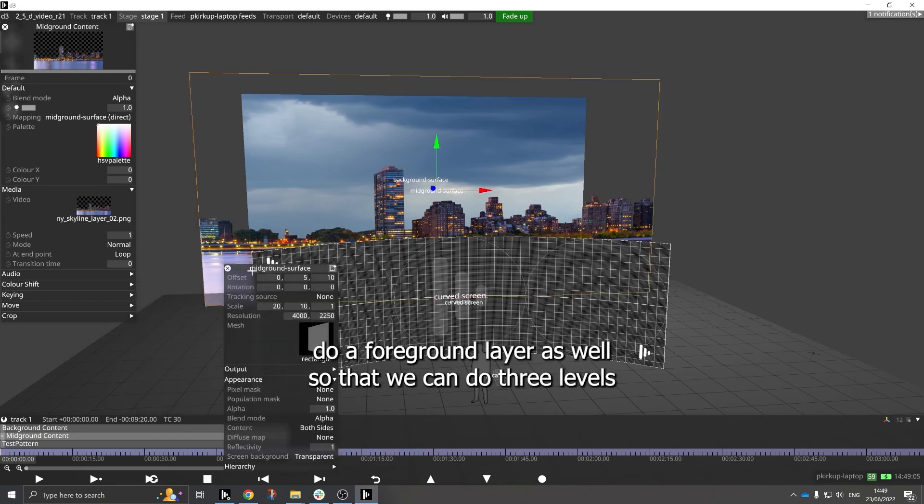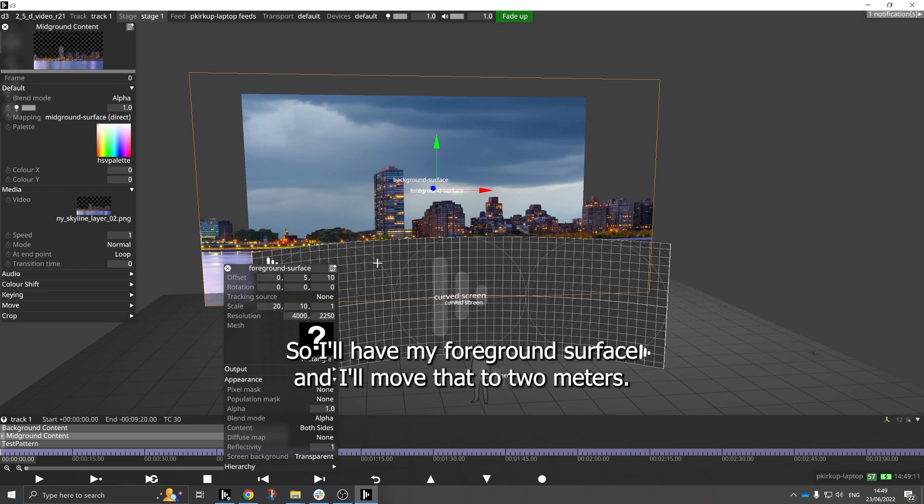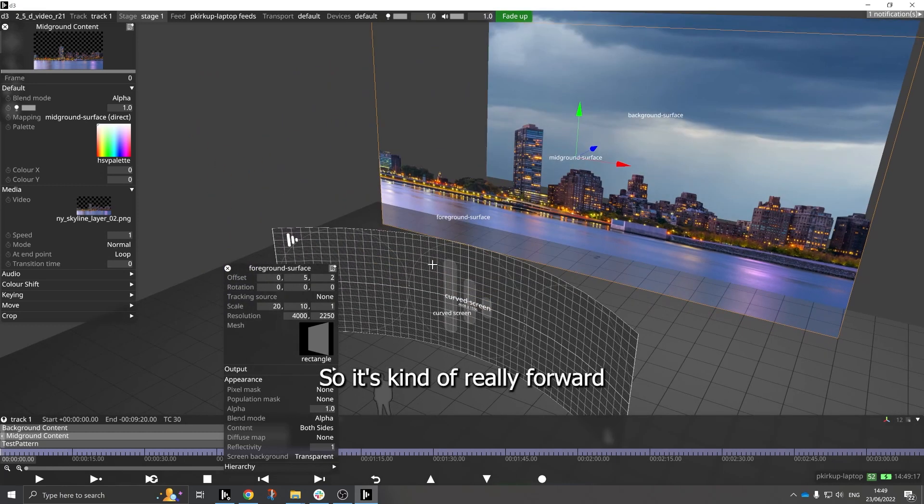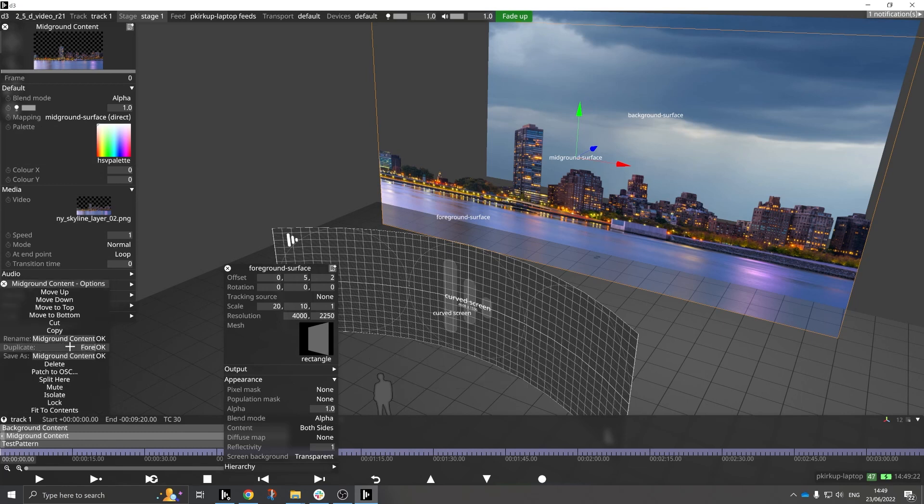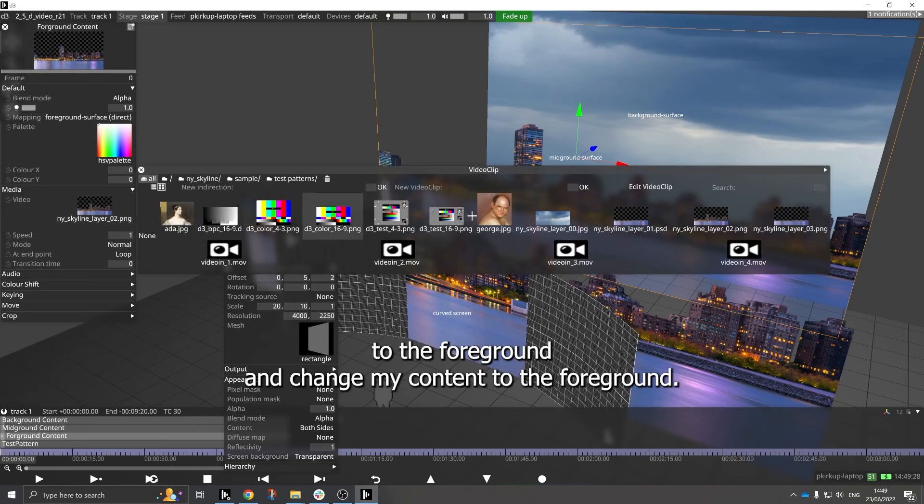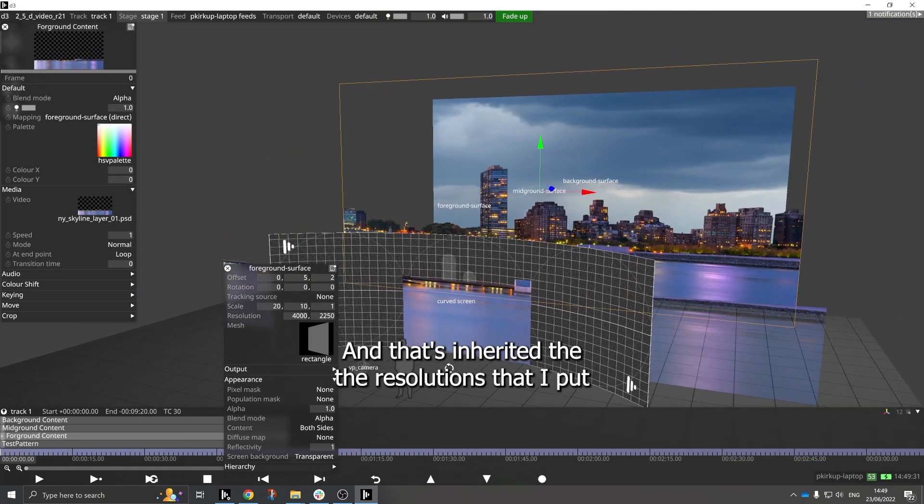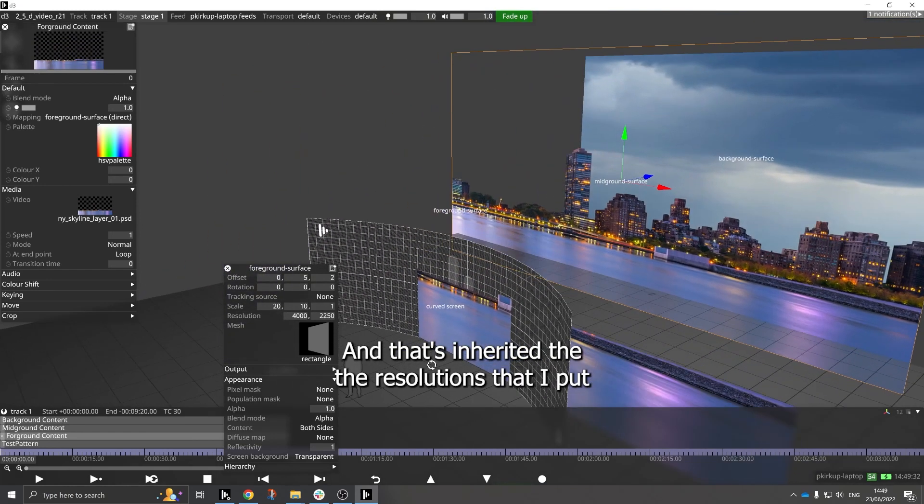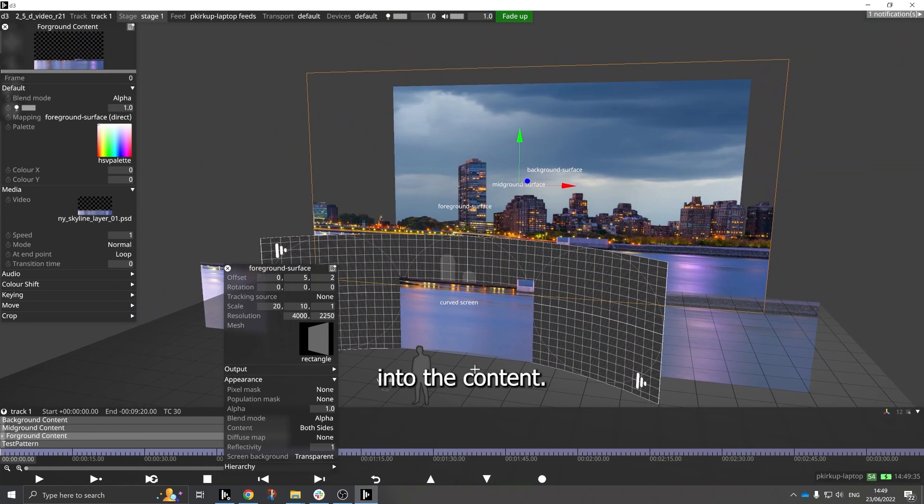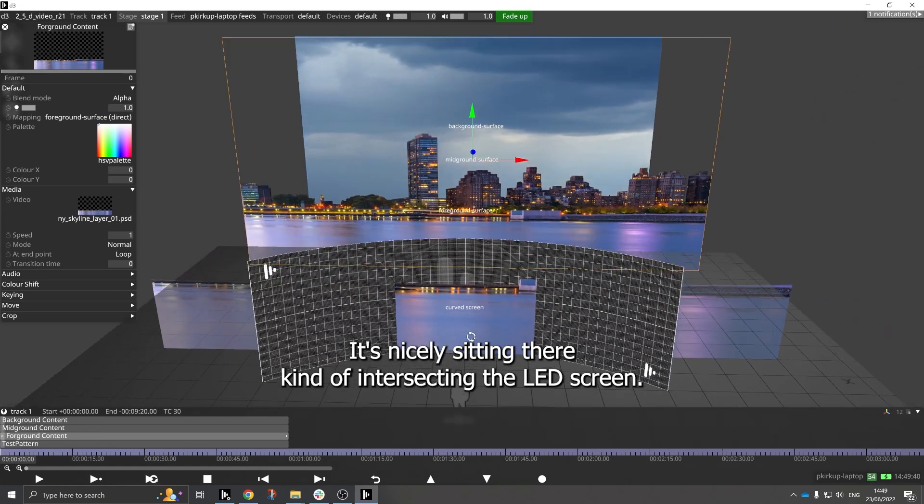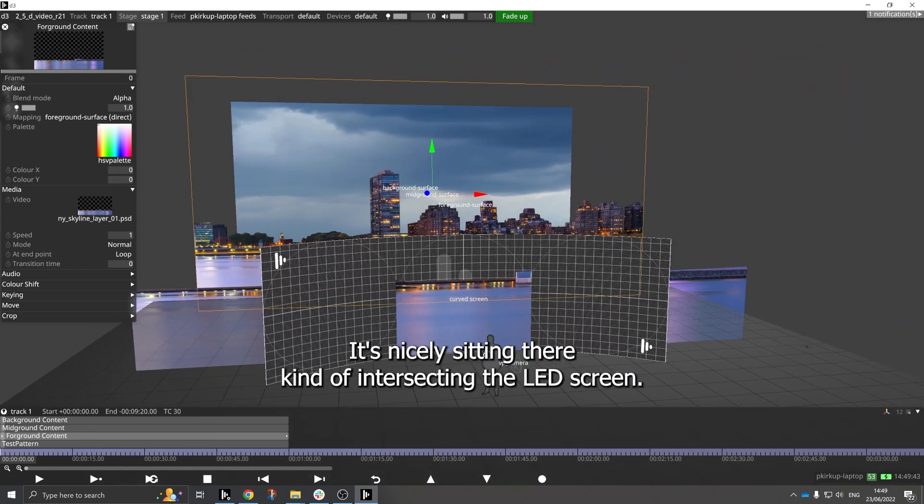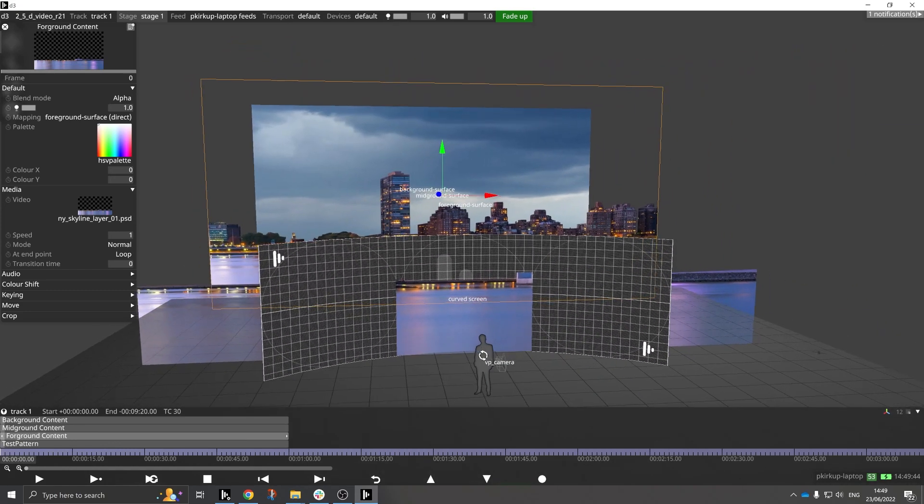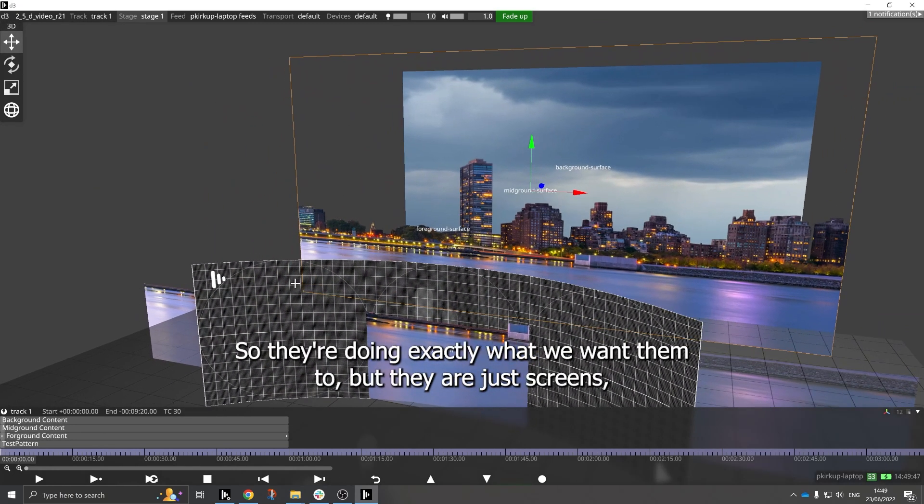And now let's just do a foreground layer as well so that we can do three levels. So I'll add my foreground surface and I'll move that to a few meters, so it's kind of really far forward, and take this content layer, duplicate that, and change the mapping to the foreground and change my content to the foreground as well. And that's inherited the resolutions that I put into the content there. And we can now see the foreground layer, it's nicely sitting there kind of intersecting the LED screen. Now that's all fine. At the moment my screens are there, they're doing exactly what we want them to, but they're not actually generating any content from my LED screen.